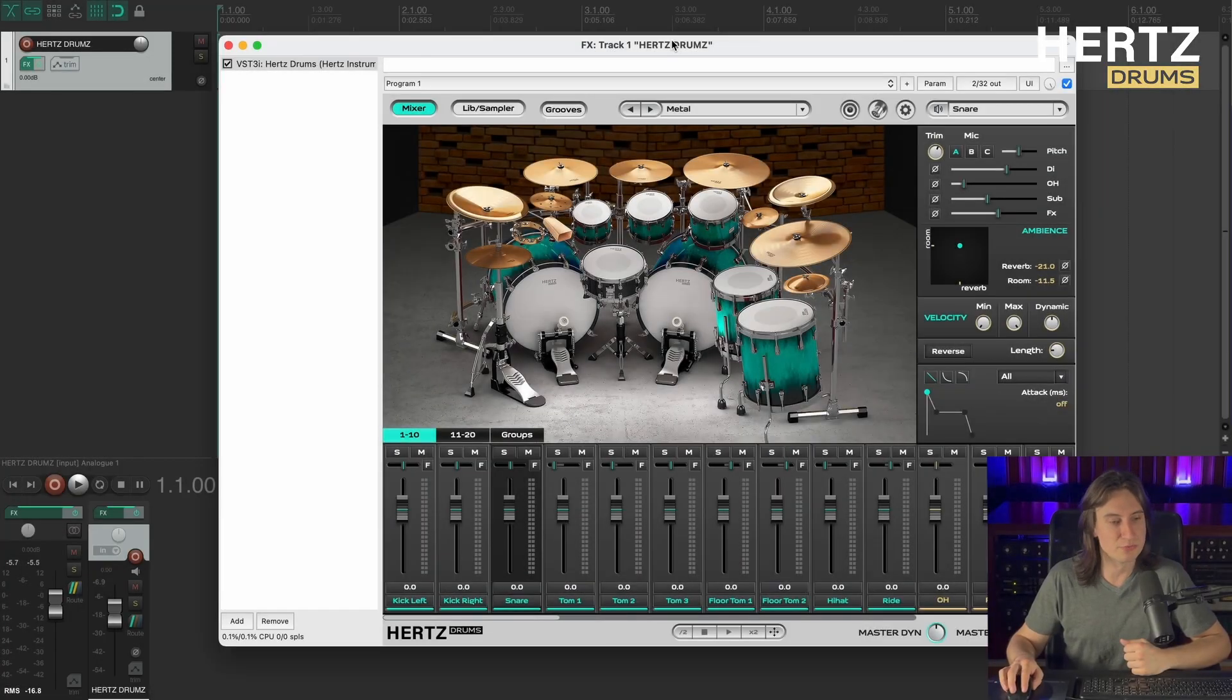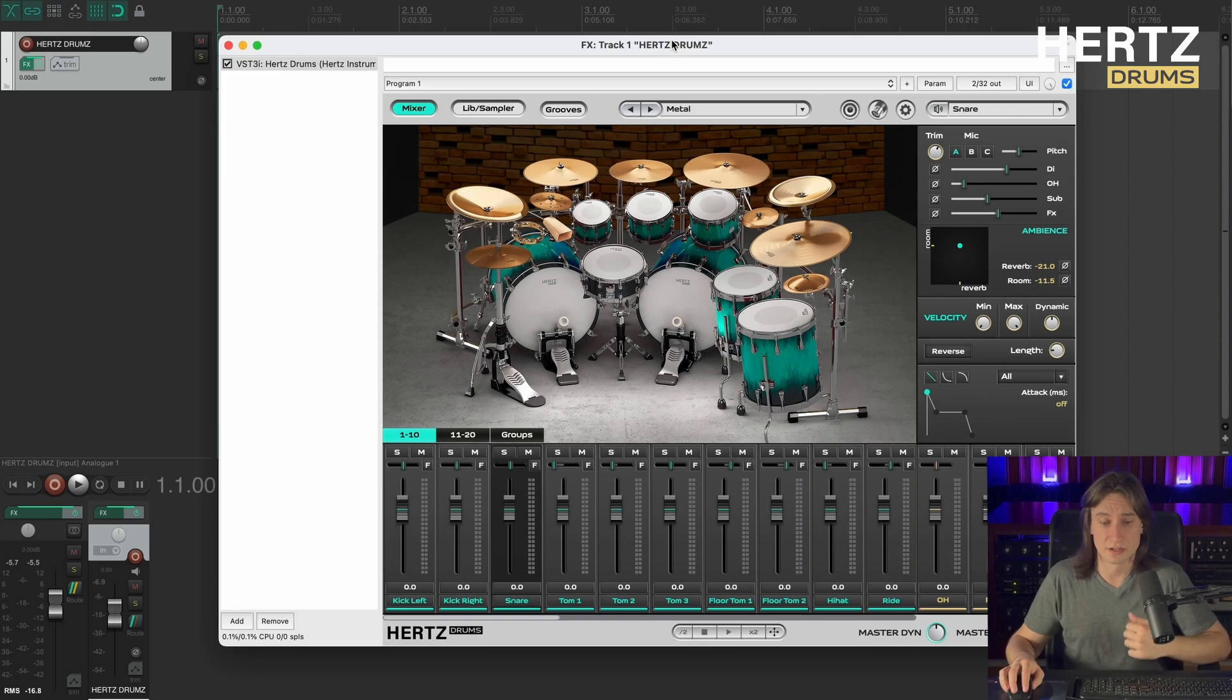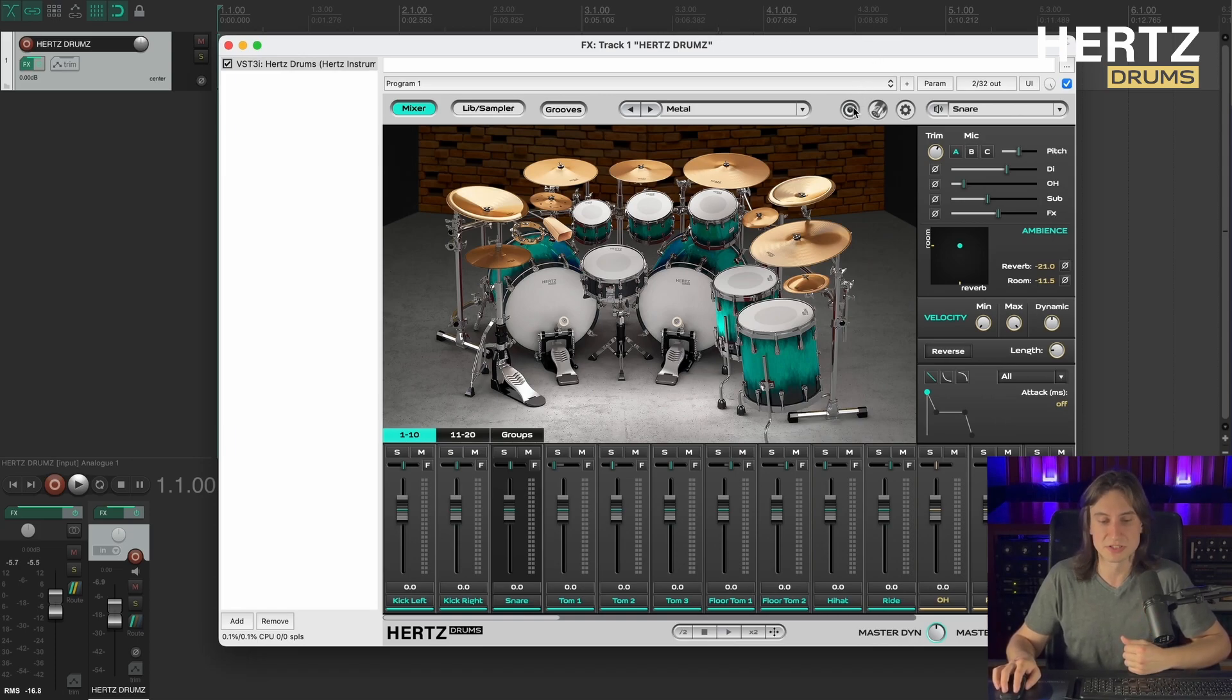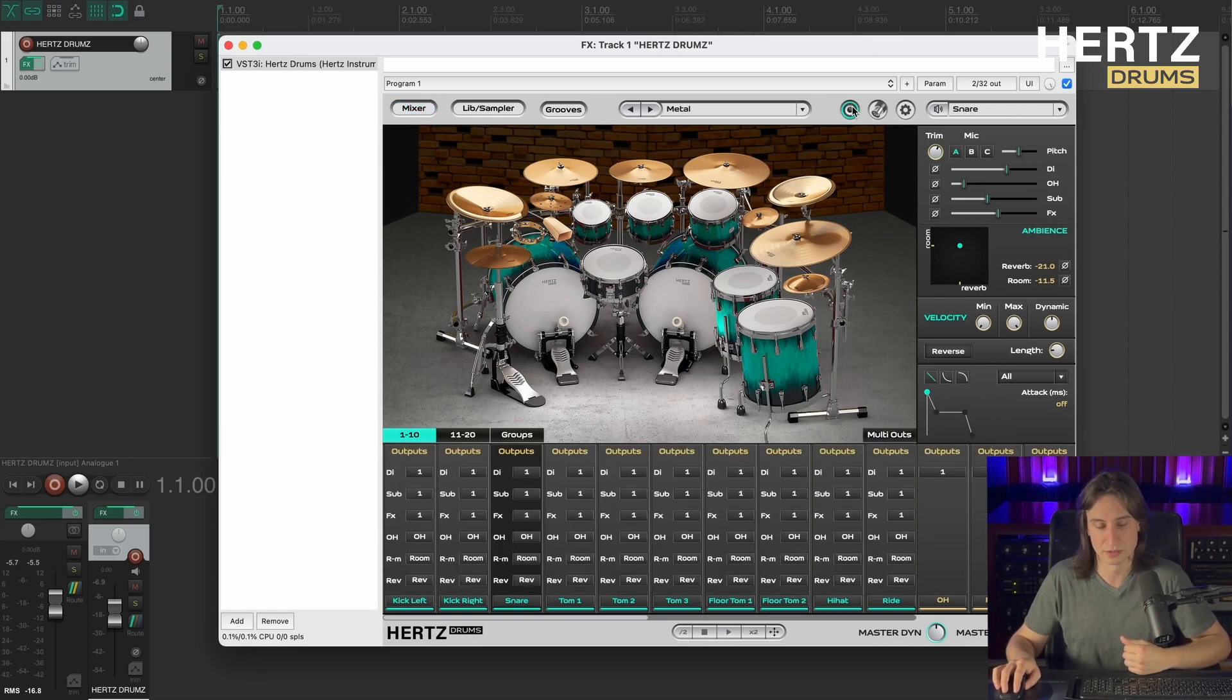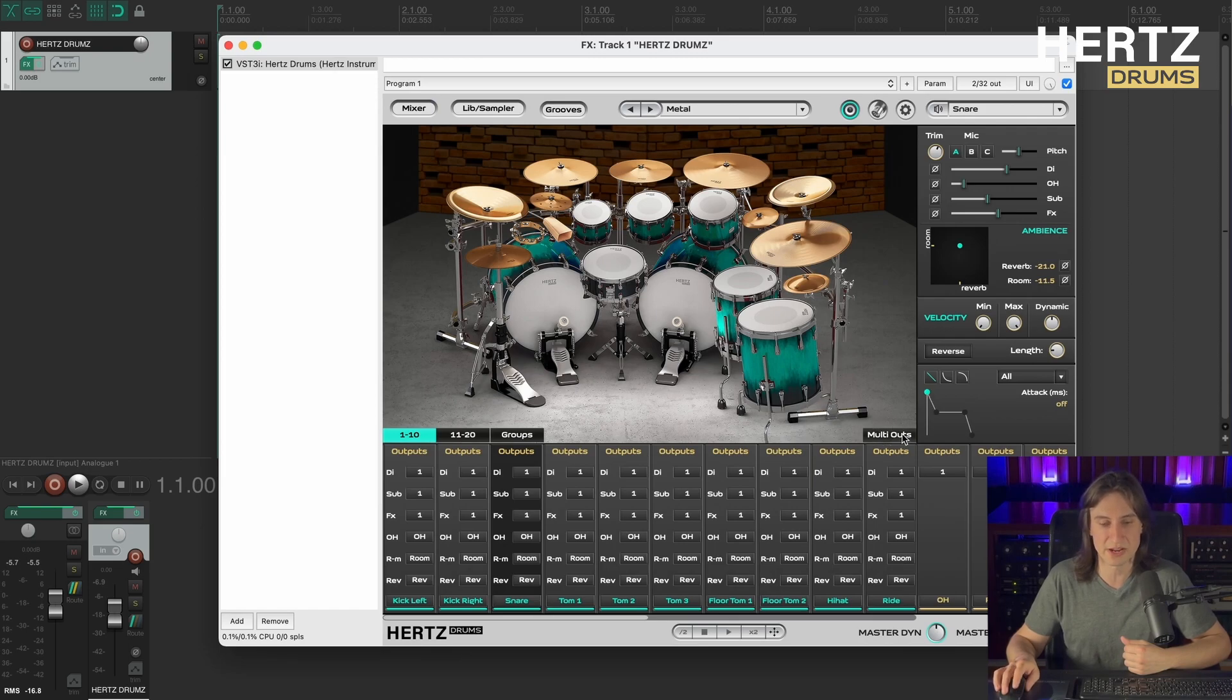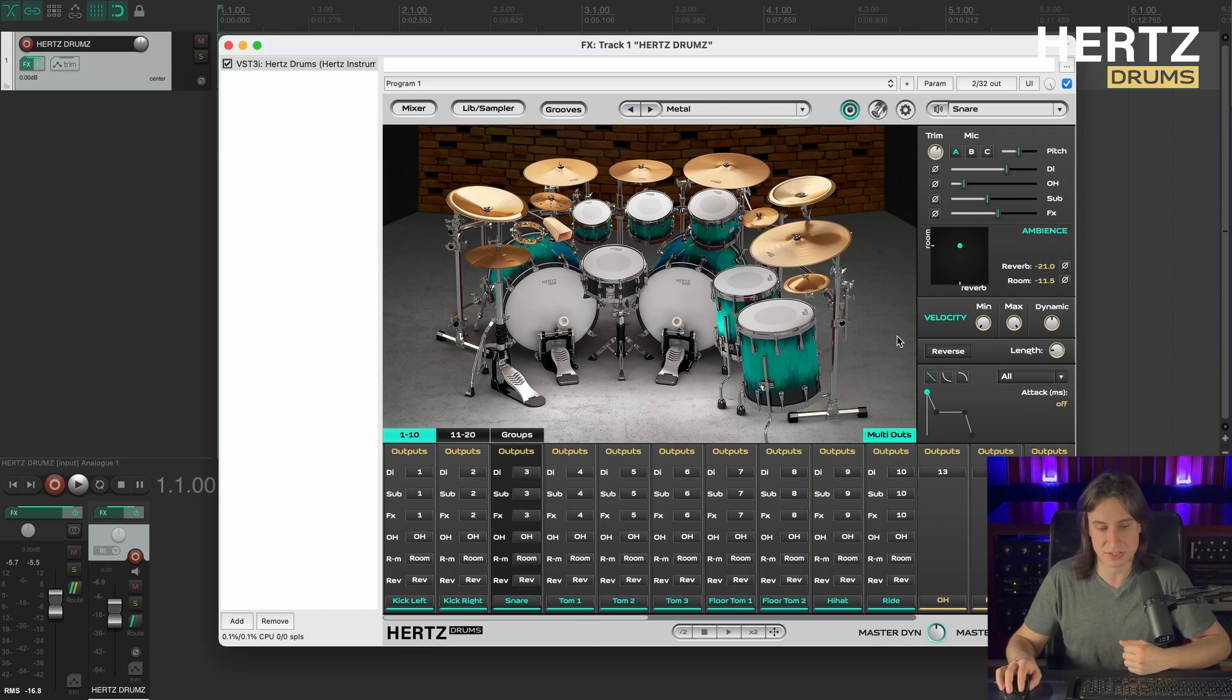Here we have a Reaper session with Hertz drums hooked up to the first track. First thing to do is to switch the plugin to the multi-outputs mode. To do that I'm going to the routing page and clicking this multi-out switch. As you can see it changes the entire output configuration of the plugin.